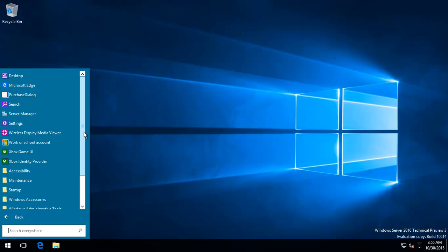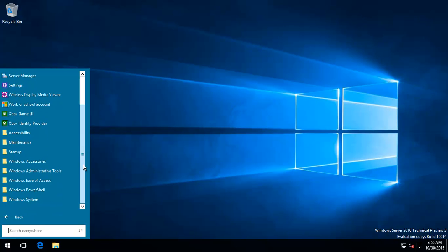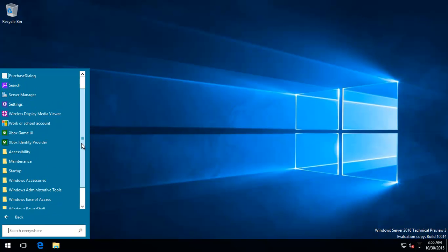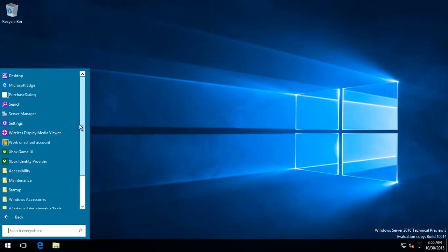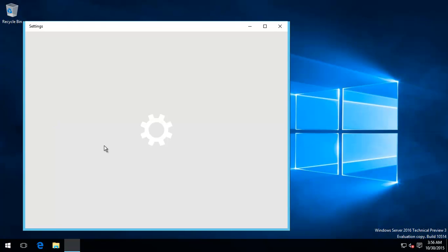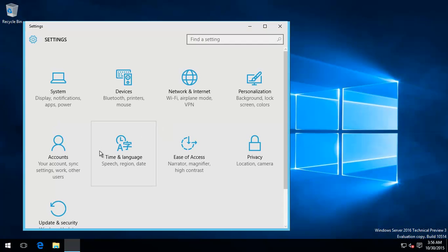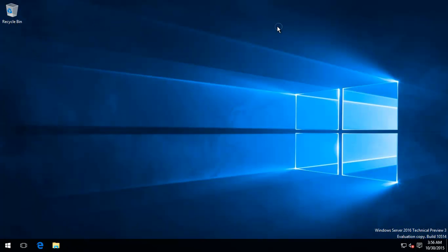These are all the apps that come with it. It's got a nice Windows 10 feel to it — the settings are the same. So hopefully this helped. Thank you for watching.